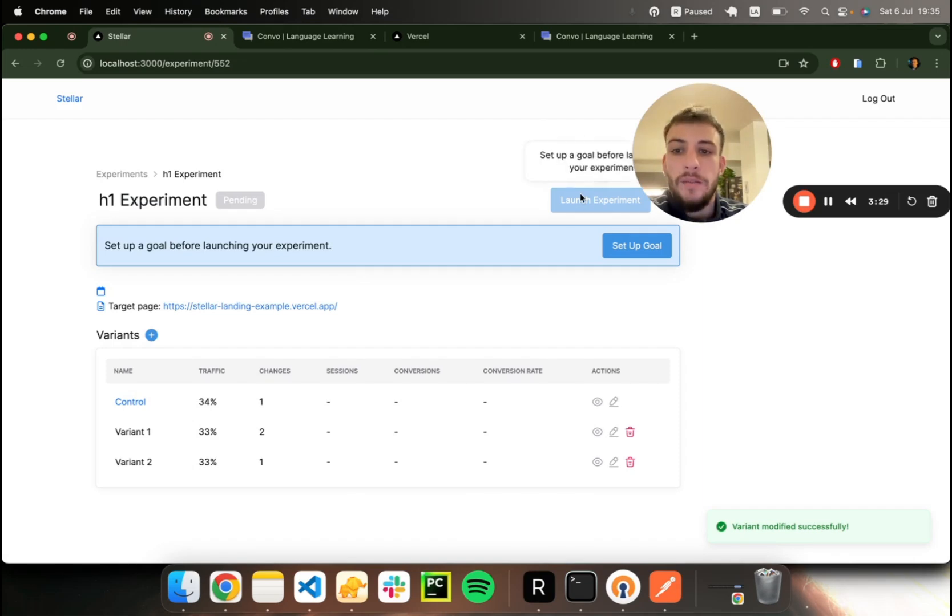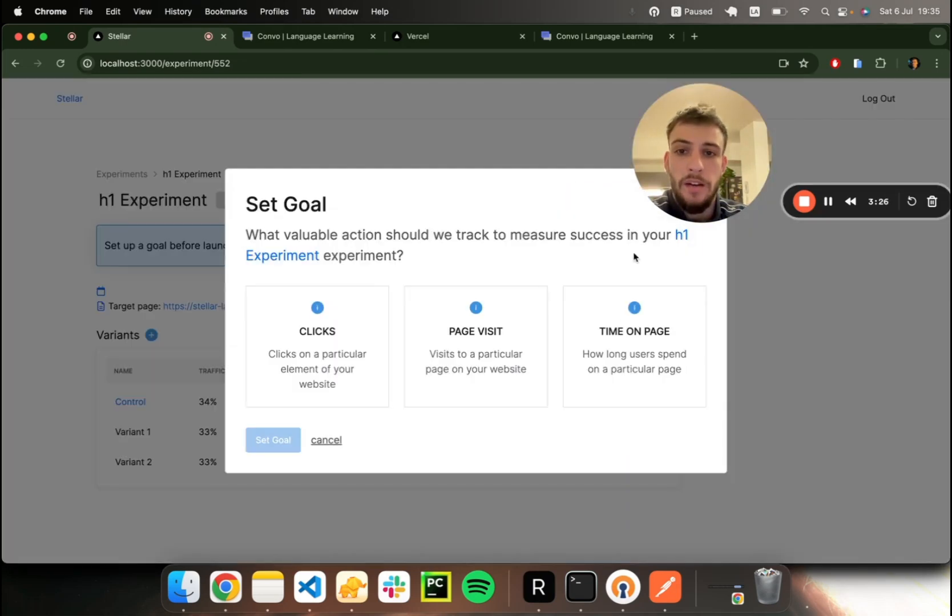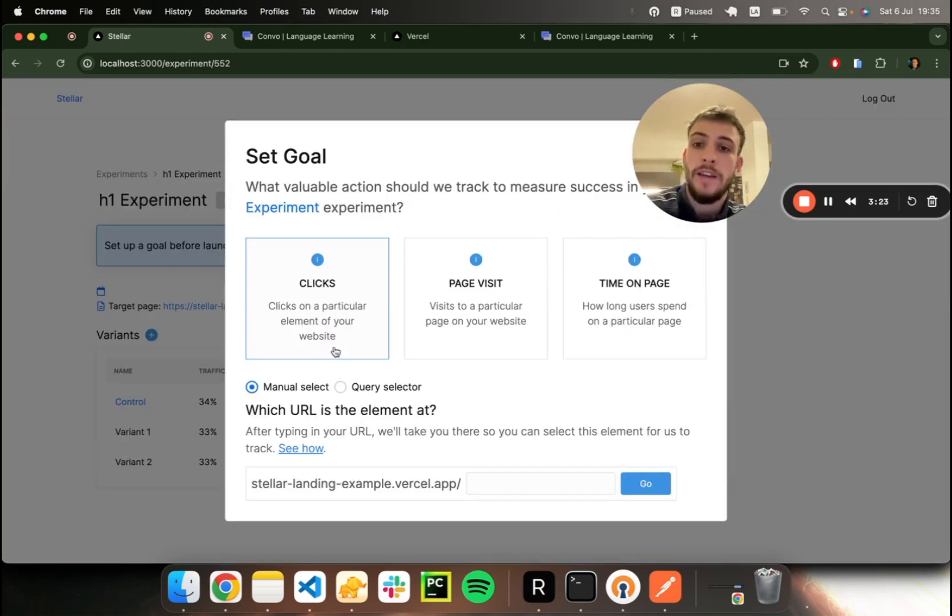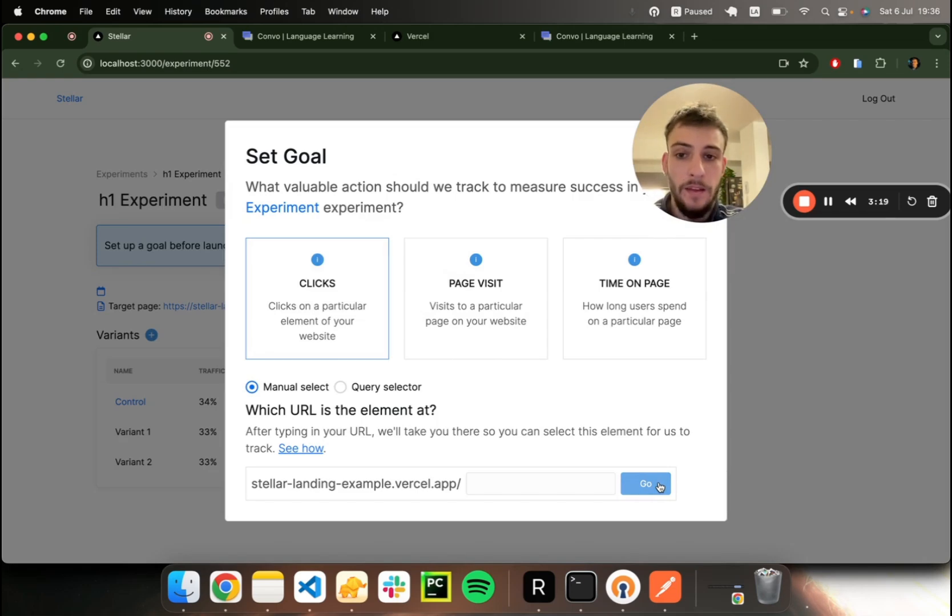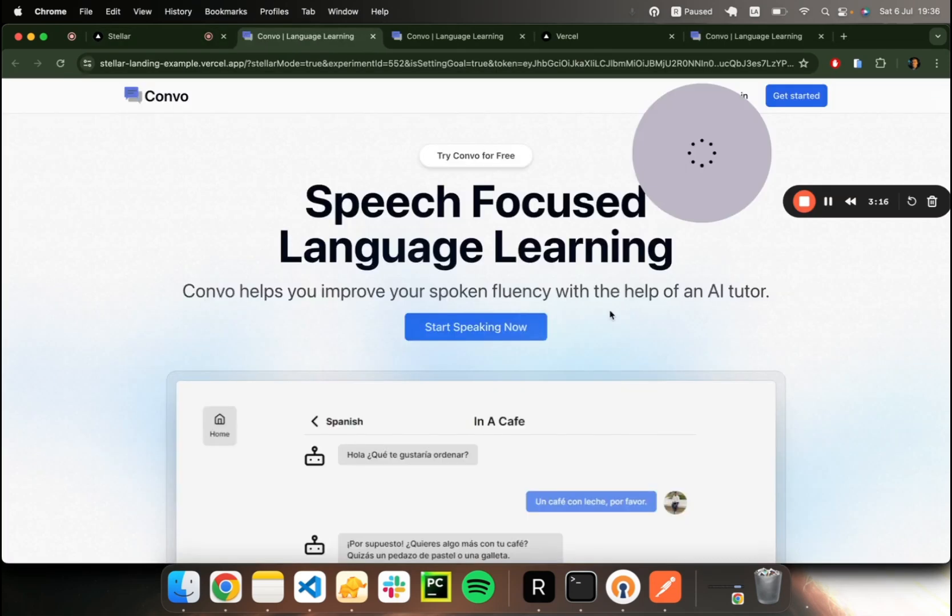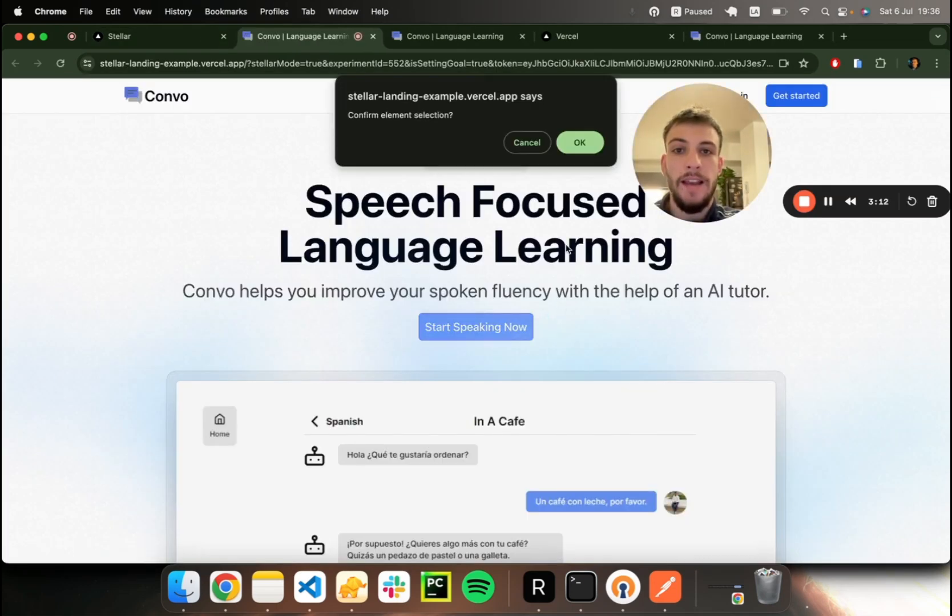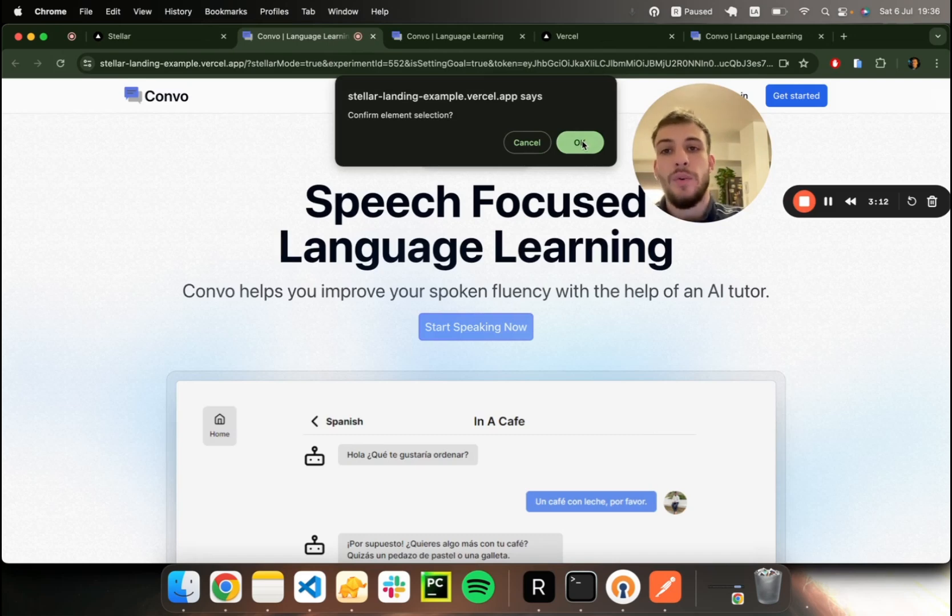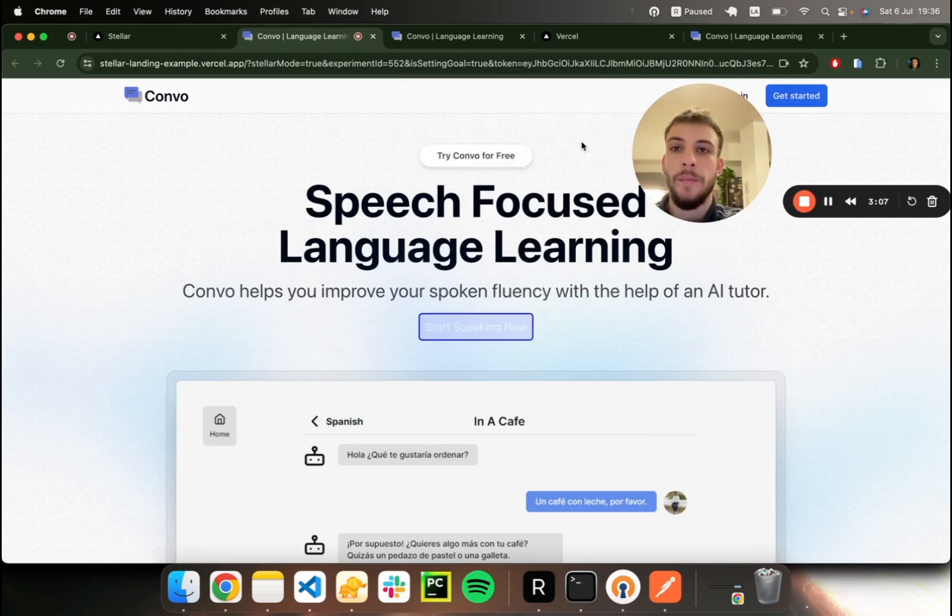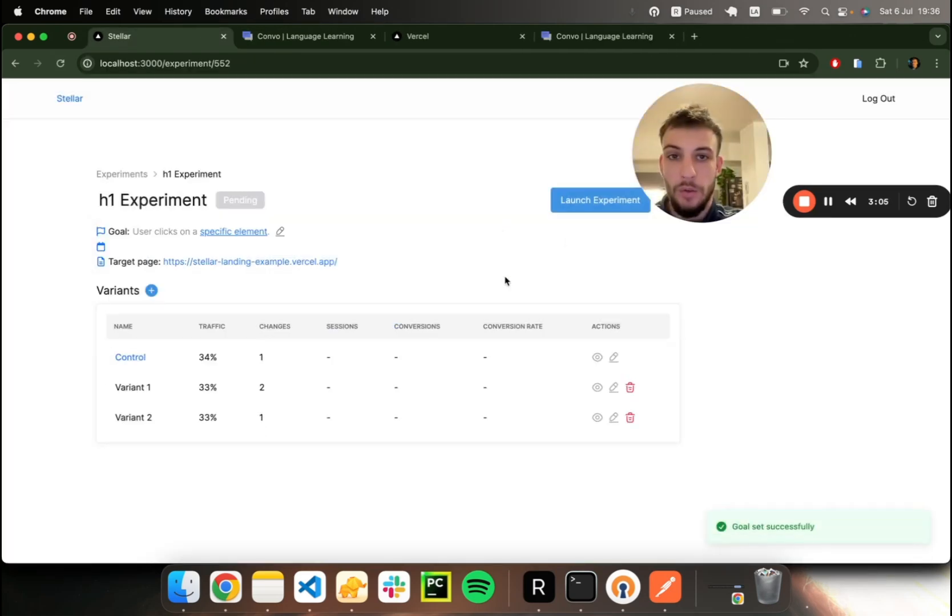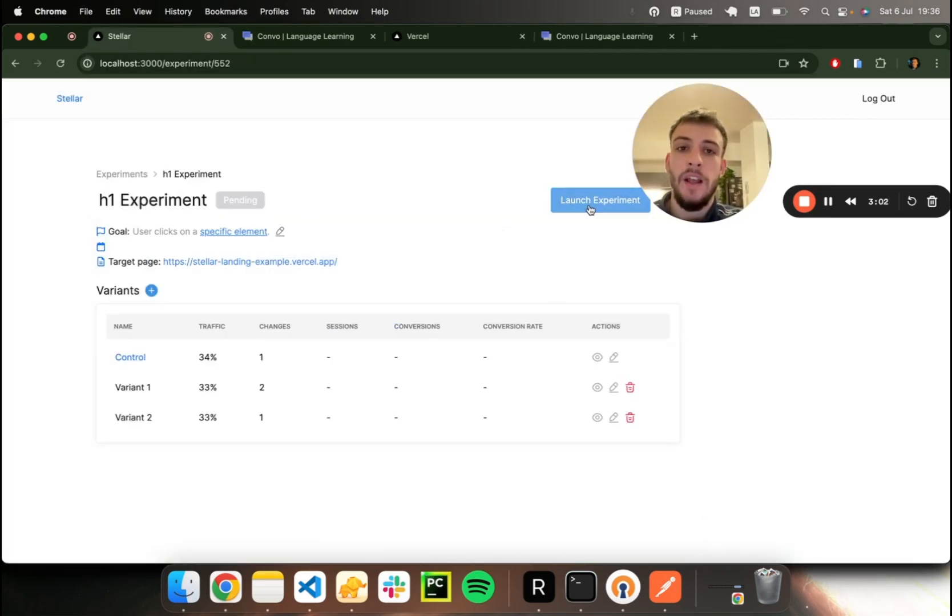So now that we've got our changes ready, we can set our experiment goal. We'll keep it simple and choose a goal based on element clicks. We'll use the visual builder to select which element we wish to track clicks for. We'll select the CTA, click OK. Looks good. The goal has been set, and now we can finally launch our experiment.